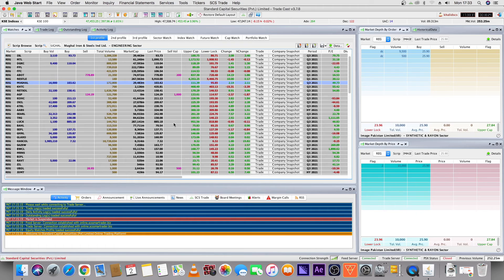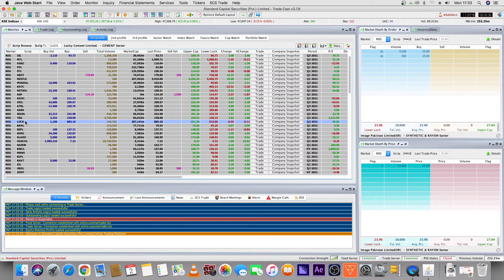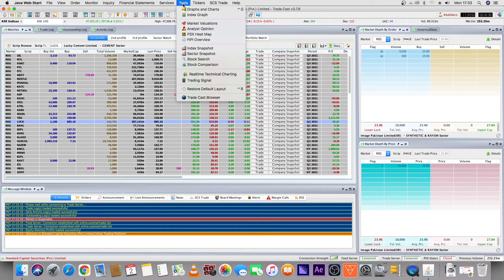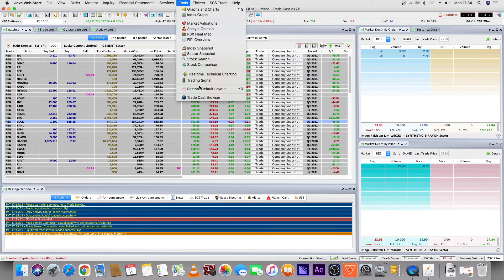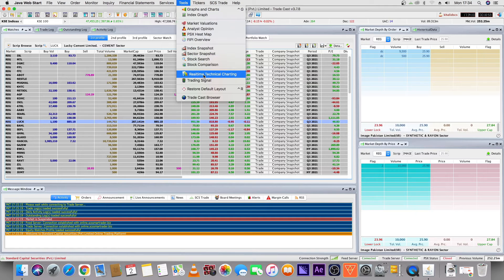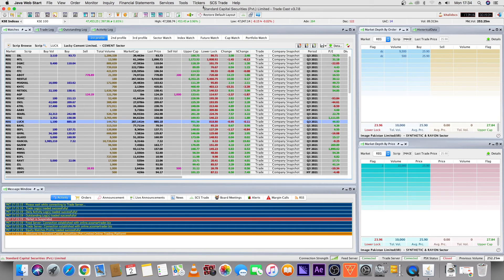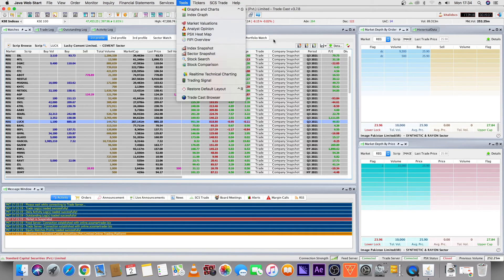Tools is a very important feature in TradeCast. If you select any script or company and click the tool button, you will have many options. For example, to see Lucky's graph, click on Graphs and Chart. Available tools include: Index Snapshot, Sector Snapshot, Real-Time Charting, Trading Signals, PSX Heatmap, and Analyst Opinion. These are all features you can use in trading.